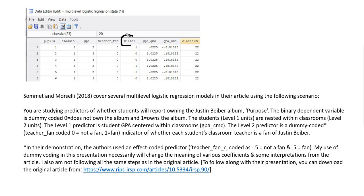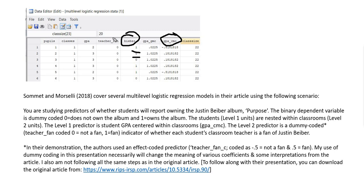And the outcome variable was a student report of whether or not they owned the Justin Bieber album Purpose. So in the Stata data file, there was a variable called Bieber, and it was coded 0 for does not own the album, 1 for does own the album. The level 1 predictor, a student level predictor, was GPA, which was centered within classroom.